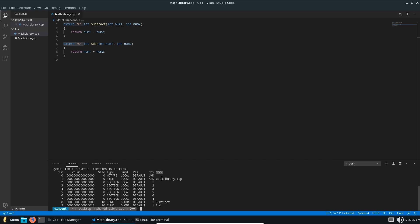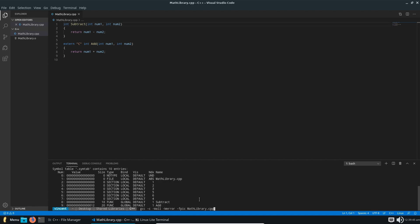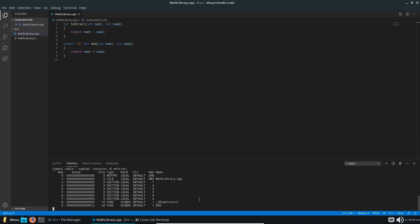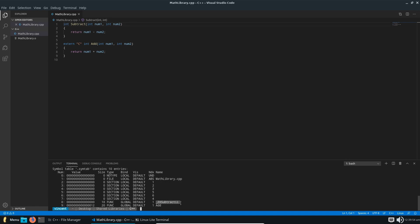But let's try to remove this here, and recompile that object file, and then relaunch this. And you can see the name is changed.